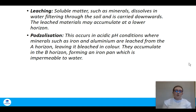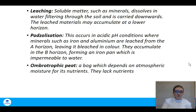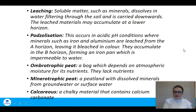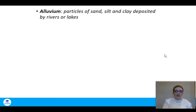A podzol soil is a poor type of soil. Ombrotrophic peat is peat which depends on atmospheric moisture for its nutrients and tends to lack nutrients. Minerotrophic peat is peat which has dissolved minerals from groundwater or surface water. Calcareous is essentially another word for chalky material — where there is lots of calcium carbonate we say it's calcareous. Alluvium are particles of sand, silt, and clay deposited by rivers or lakes.